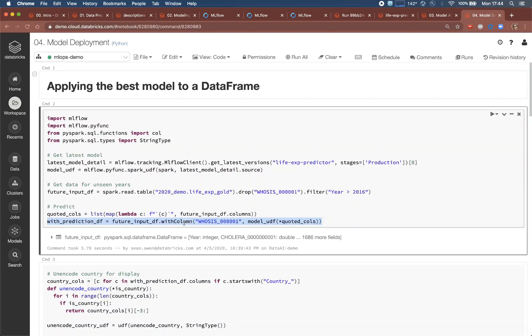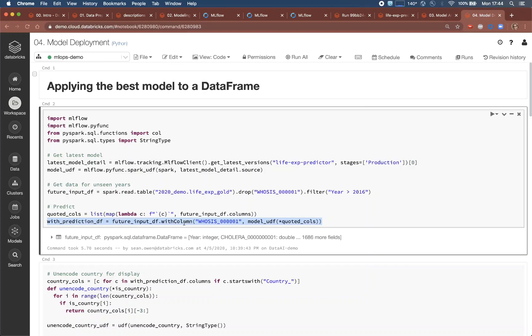Compare this to, for example, handing the model or even just the coefficients to a software engineer to attempt to correctly re-implement as code that can be run in production. Here, the exact model that the data scientist created is made available to production engineers, and nothing is lost in translation.